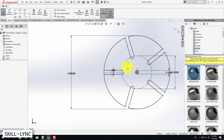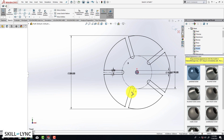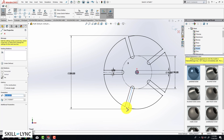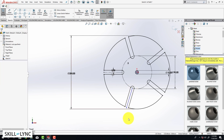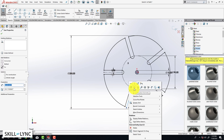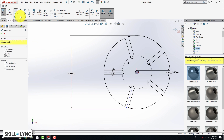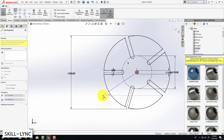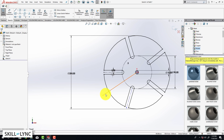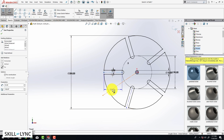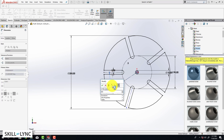Our sketch is now fully defined. Now let's create one additional line — select the first point and the second point. We are going to modify this line so that it is a construction geometry, right-click and do that. Then, just like last time, we are going to create another line and make this into a construction geometry as well. Now we are going to set up some dimensions — click on Smart Dimension, select the first line and the second line, and type in 36 degrees.